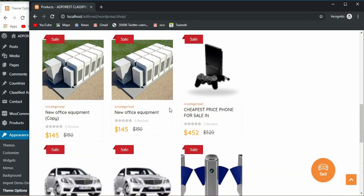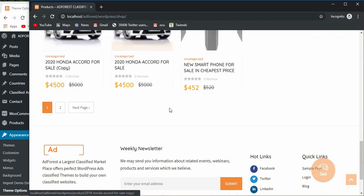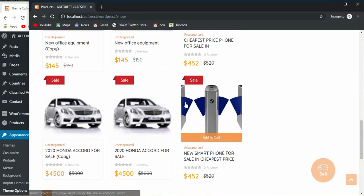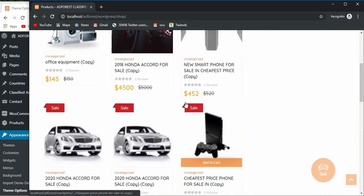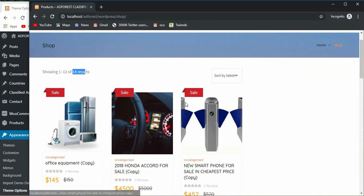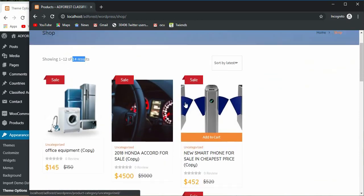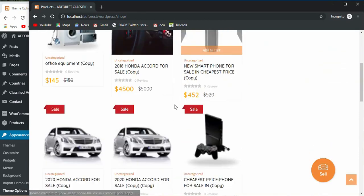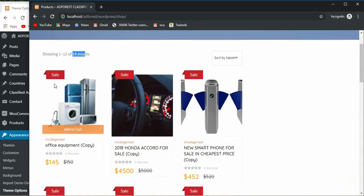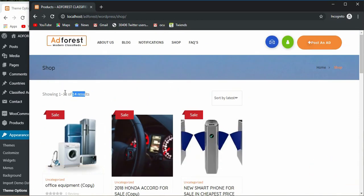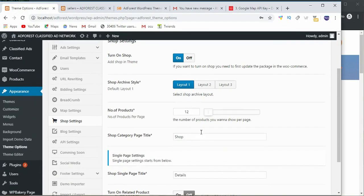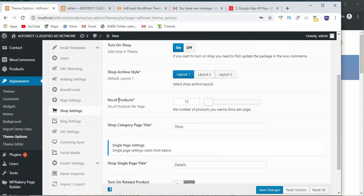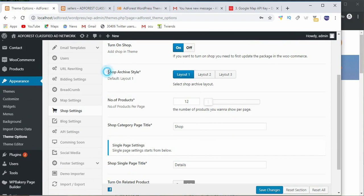Out of the 14, I think 12 items are being displayed on a page. So what is responsible for that? This is it, number of products.